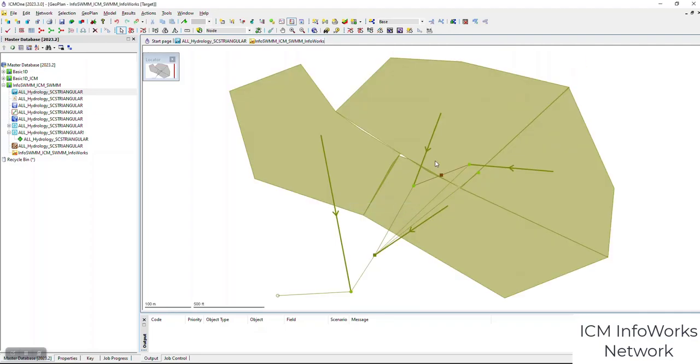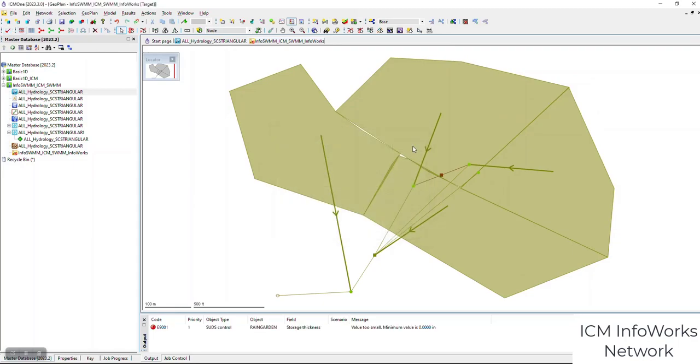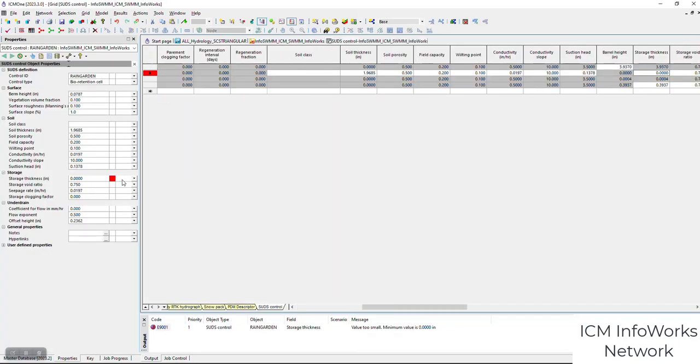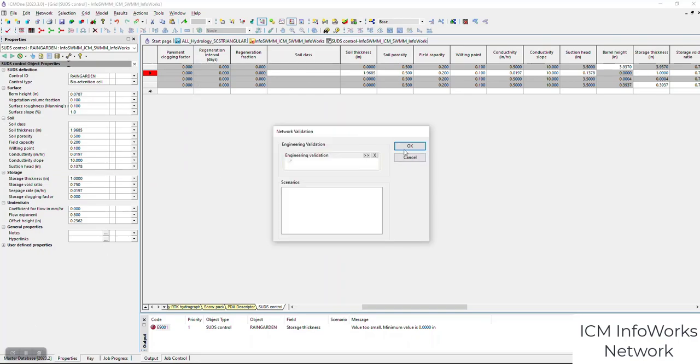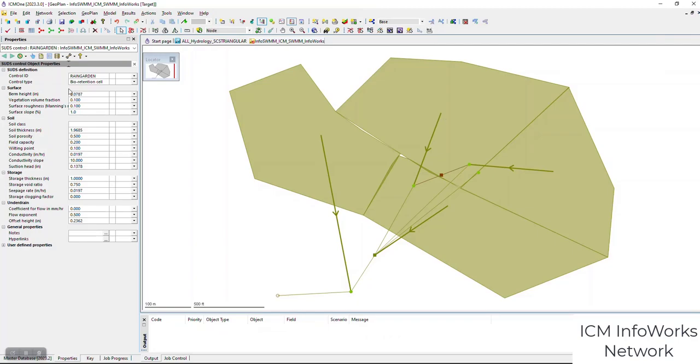Now we have our network validated. There's a little issue with the suds, so we'll just put in a storage structure. There are very good validation features in ICM and ICM SWIM.